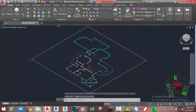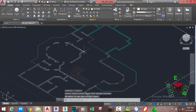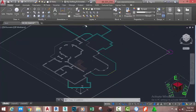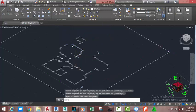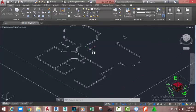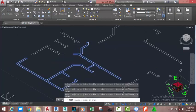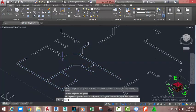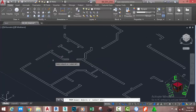Go to the Home tab, Layer panel, and click the Make Current button. Click on this object, go to the Home tab, Layer panel, and select the Isolate command. Click on this layer and press Enter. Now type JOIN on your keyboard, select this object, and press Enter.